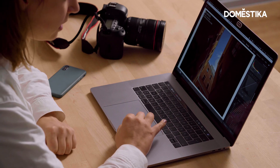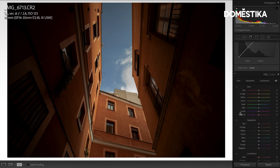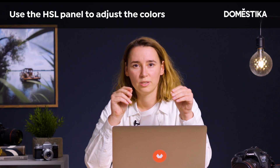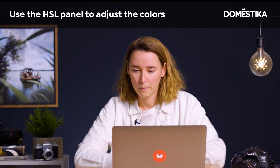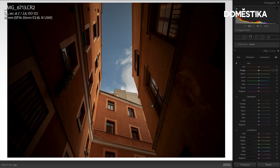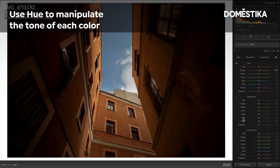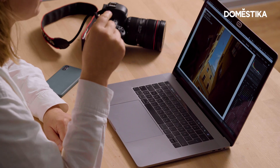My favorite part is the HSL panel. We will be mainly focusing on that because that's where you can adjust each of the colors in the image. So we're going to choose hue here and then manipulate the color. We're going to go a little bit more to yellow and orange. What I like to do with the color of the sky is usually have that one a little bit further towards cyan.